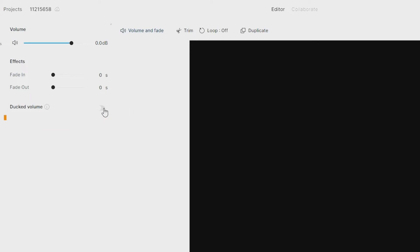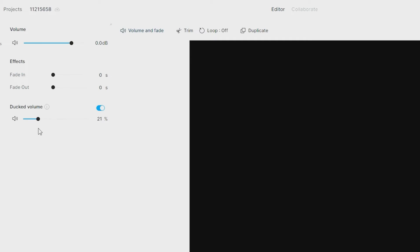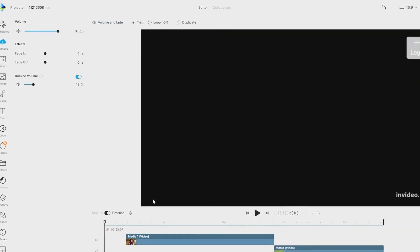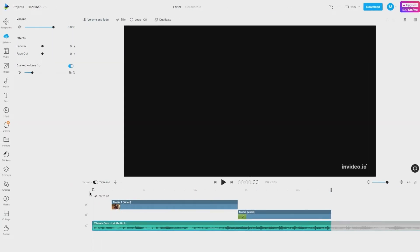Enable this and set the percentage to which you'd want the background music volume to reduce when there's another audio on the scene. You can now take a preview of the scene to see the changes after volume ducking.